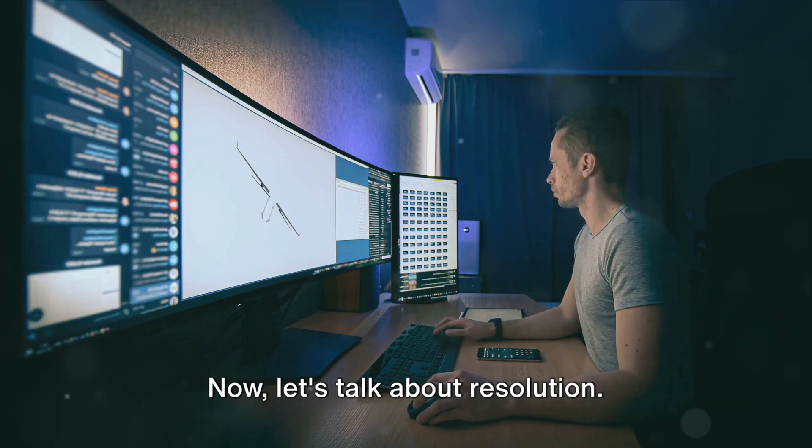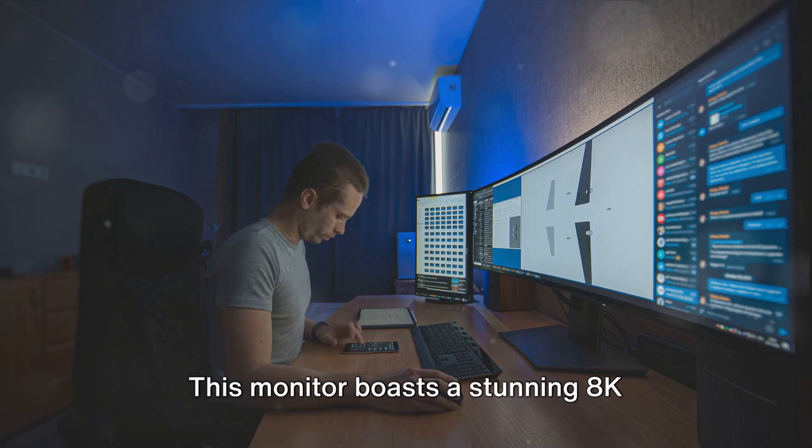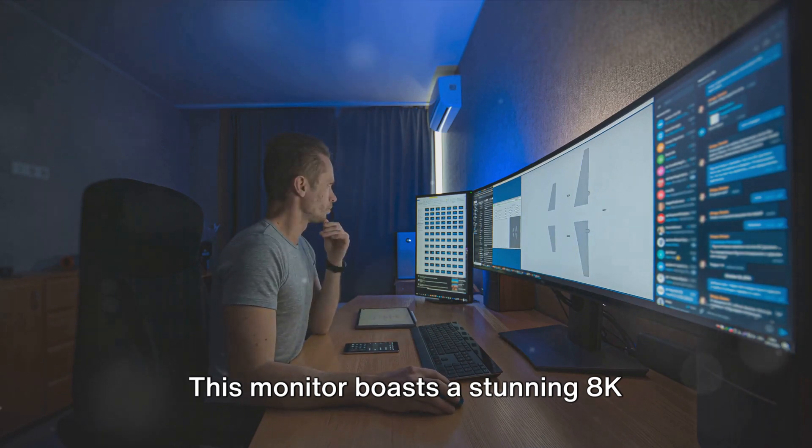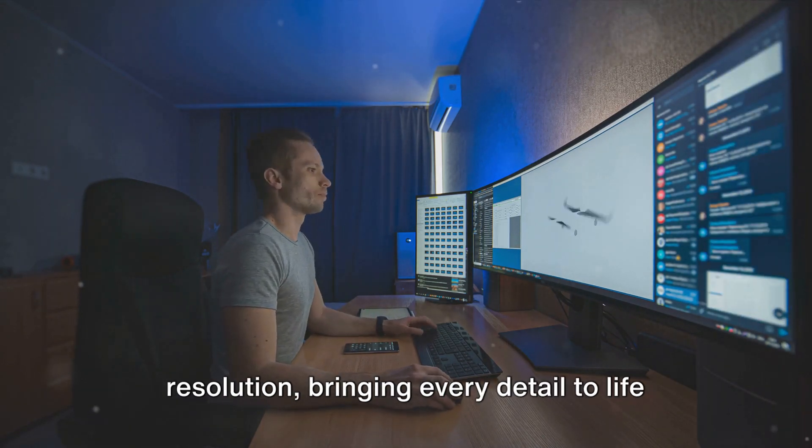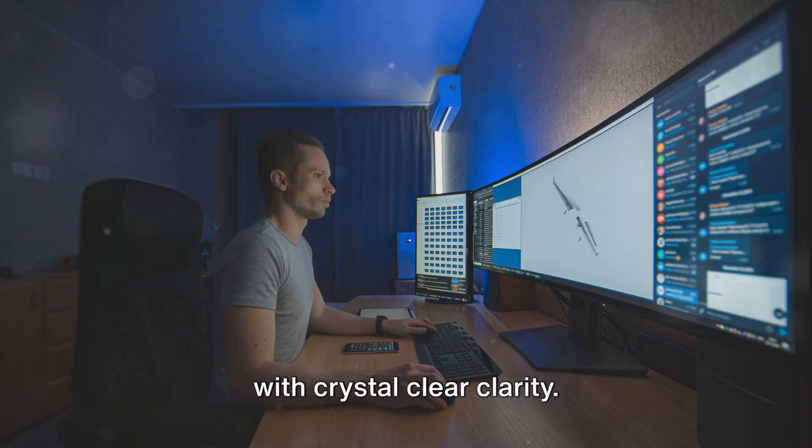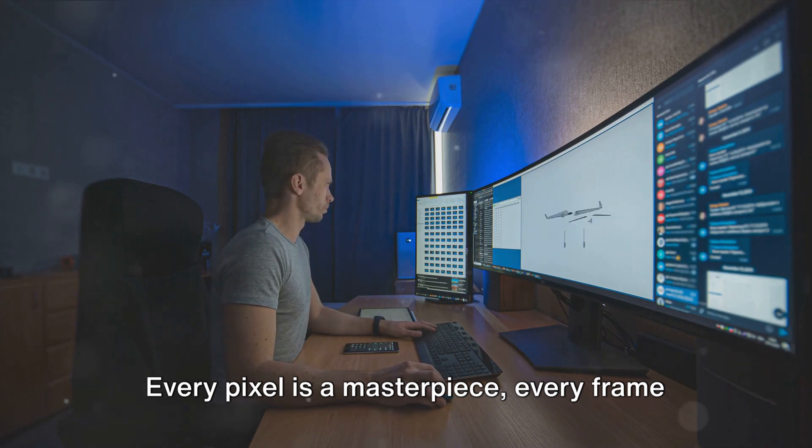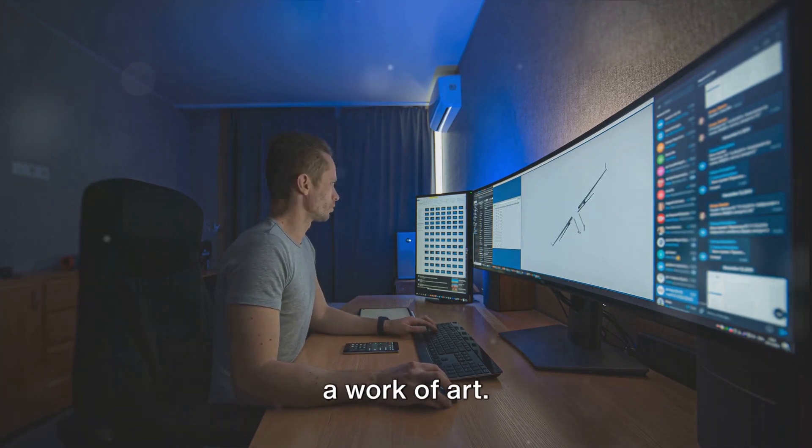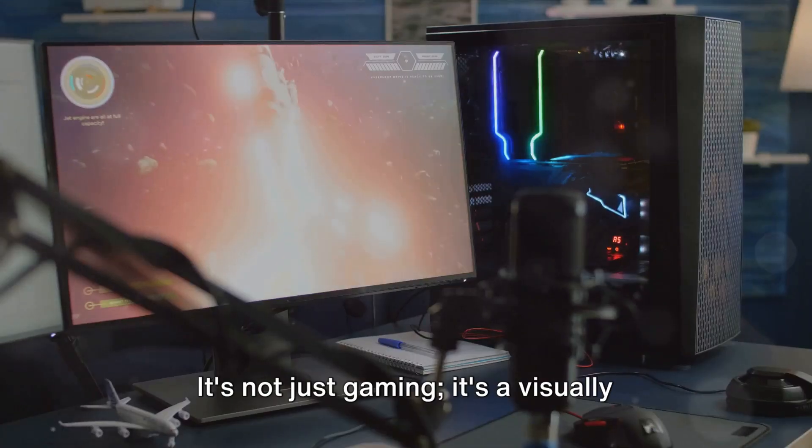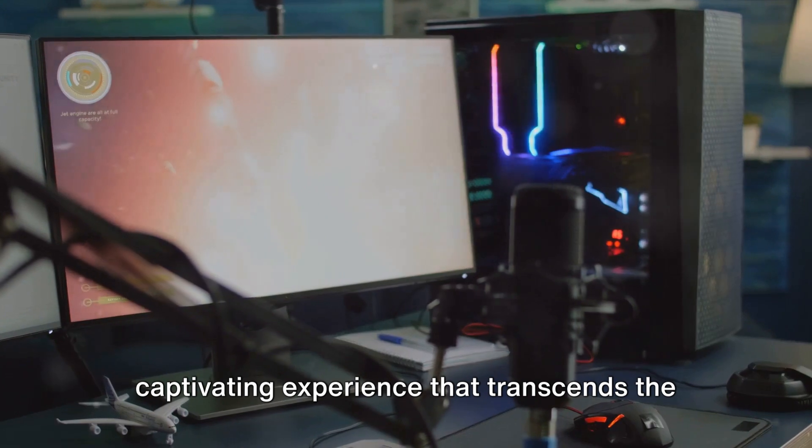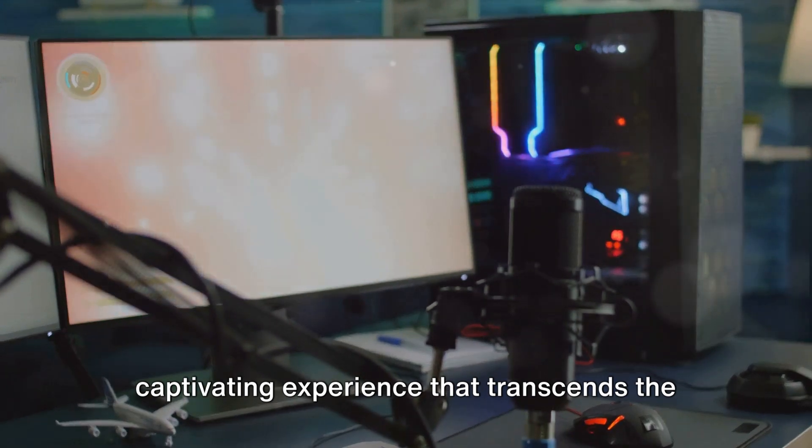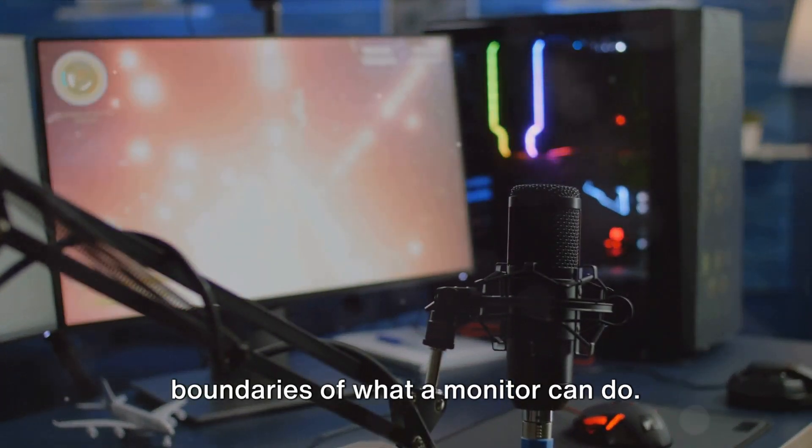Now let's talk about resolution. This monitor boasts a stunning 8K resolution, bringing every detail to life with crystal-clear clarity. Every pixel is a masterpiece, every frame a work of art. It's not just gaming, it's a visually captivating experience that transcends the boundaries of what a monitor can do.